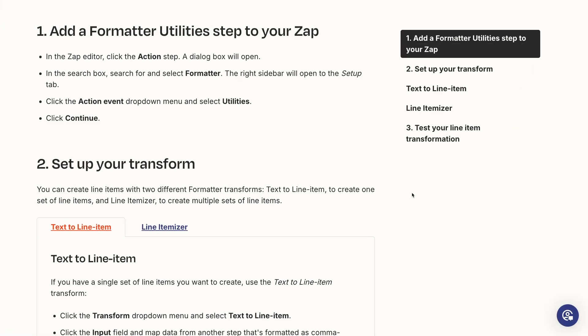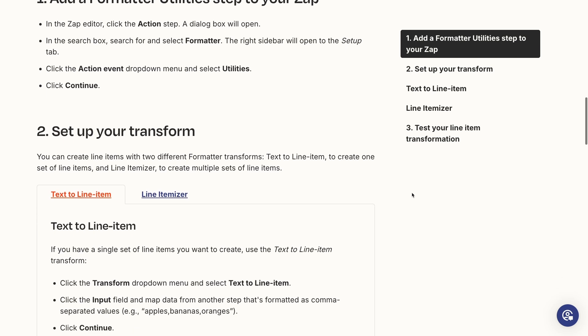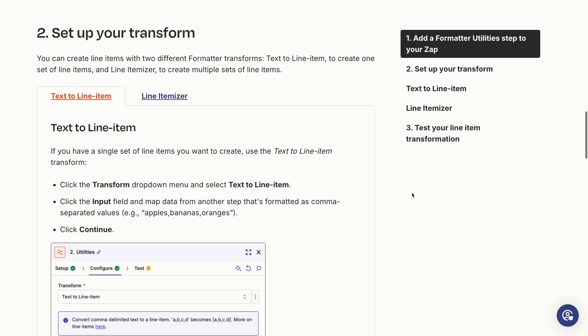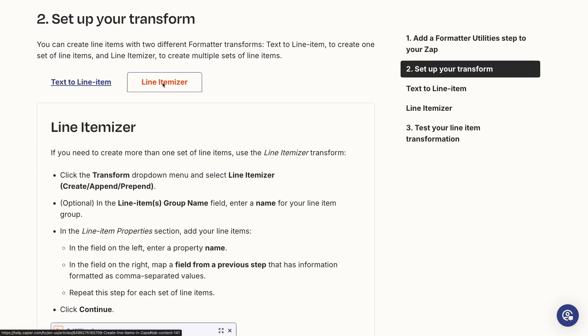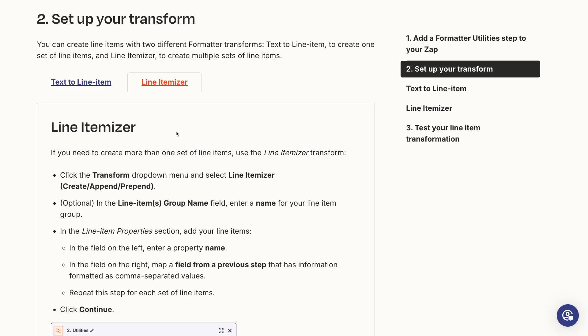If your data isn't correctly formatted as a line item, you can use another Zapier formatter step to convert it. We've compiled some useful Zapier help docs in this video's resources board to help you understand how line items work if you're curious. That's linked in the description.